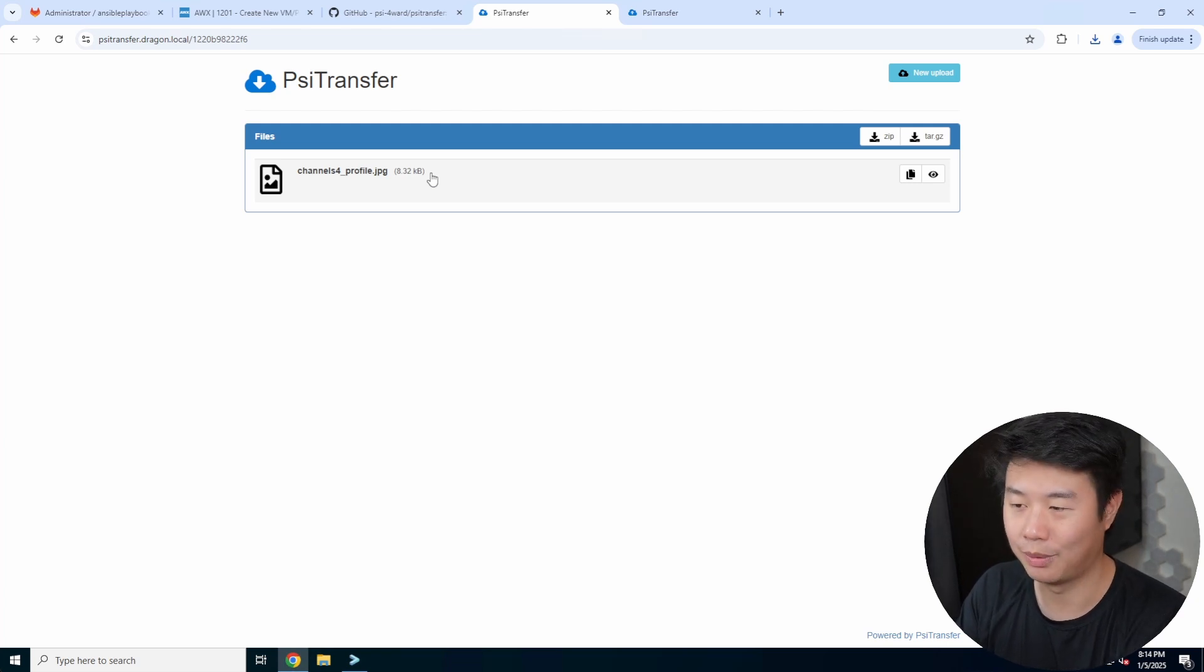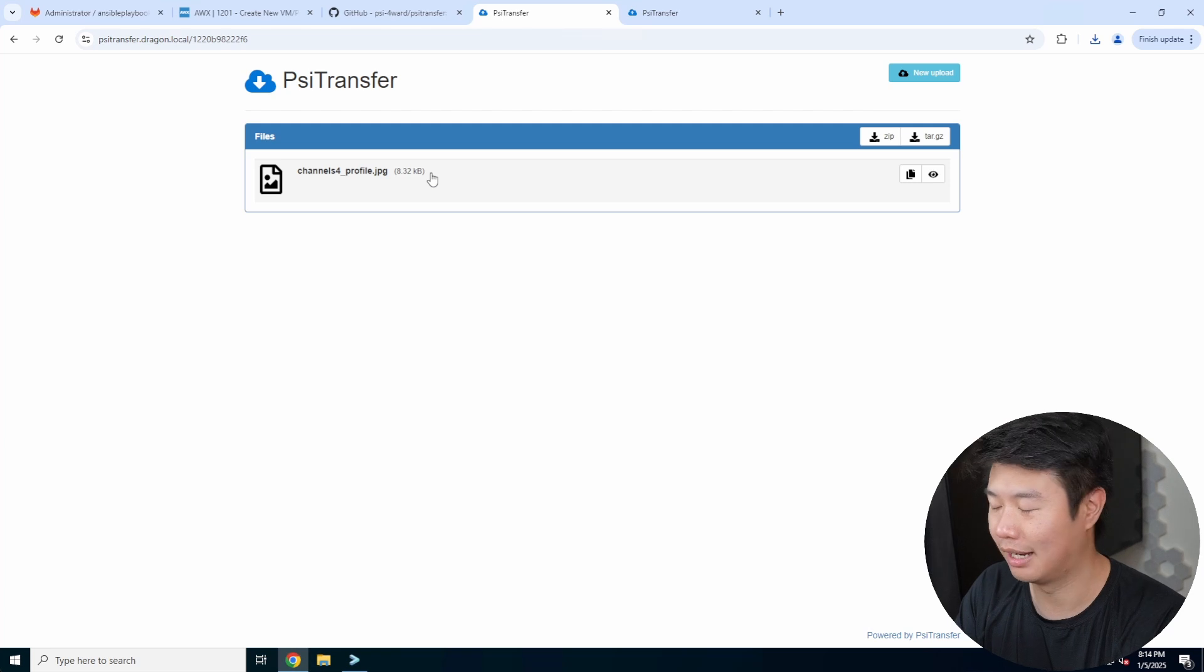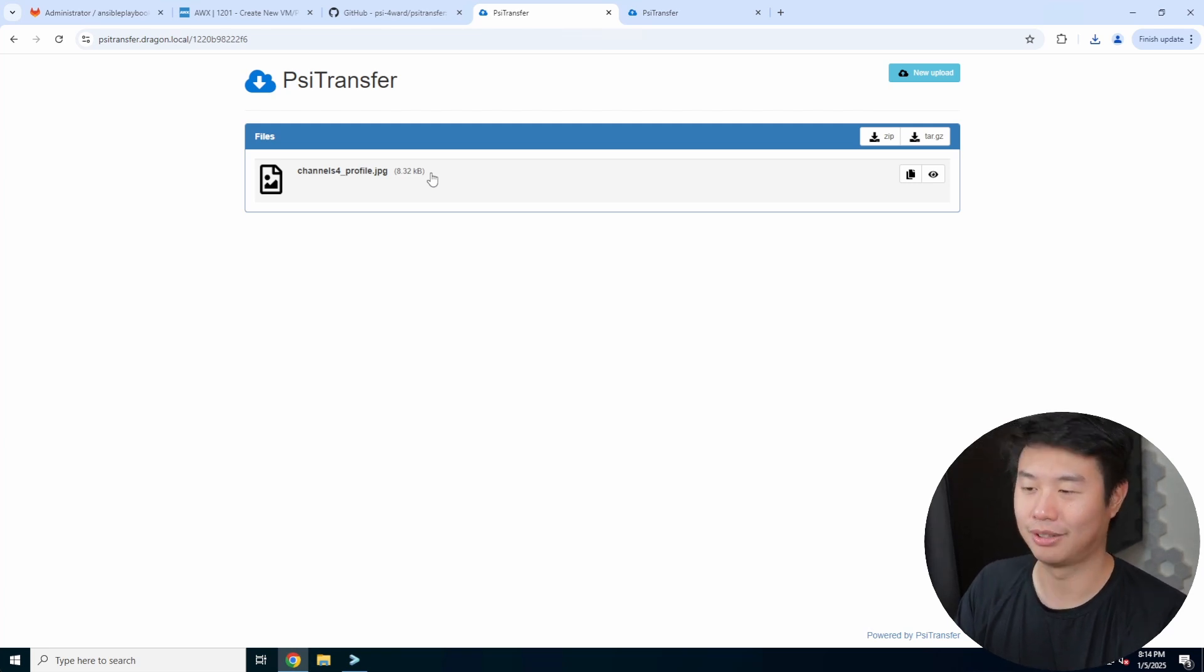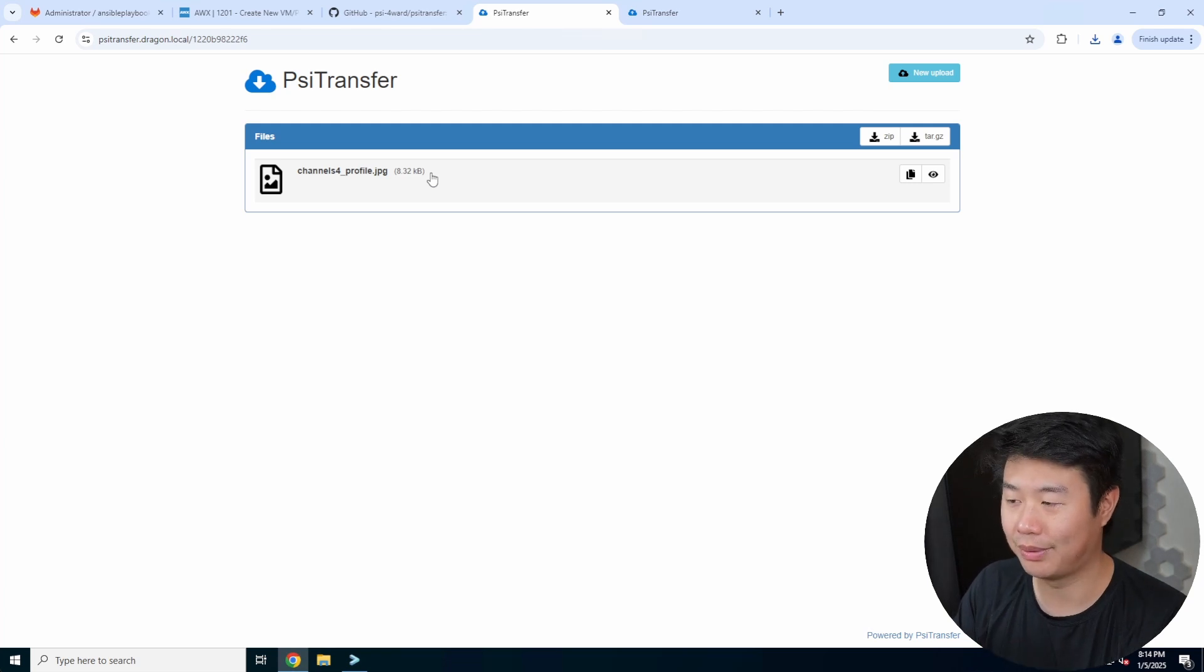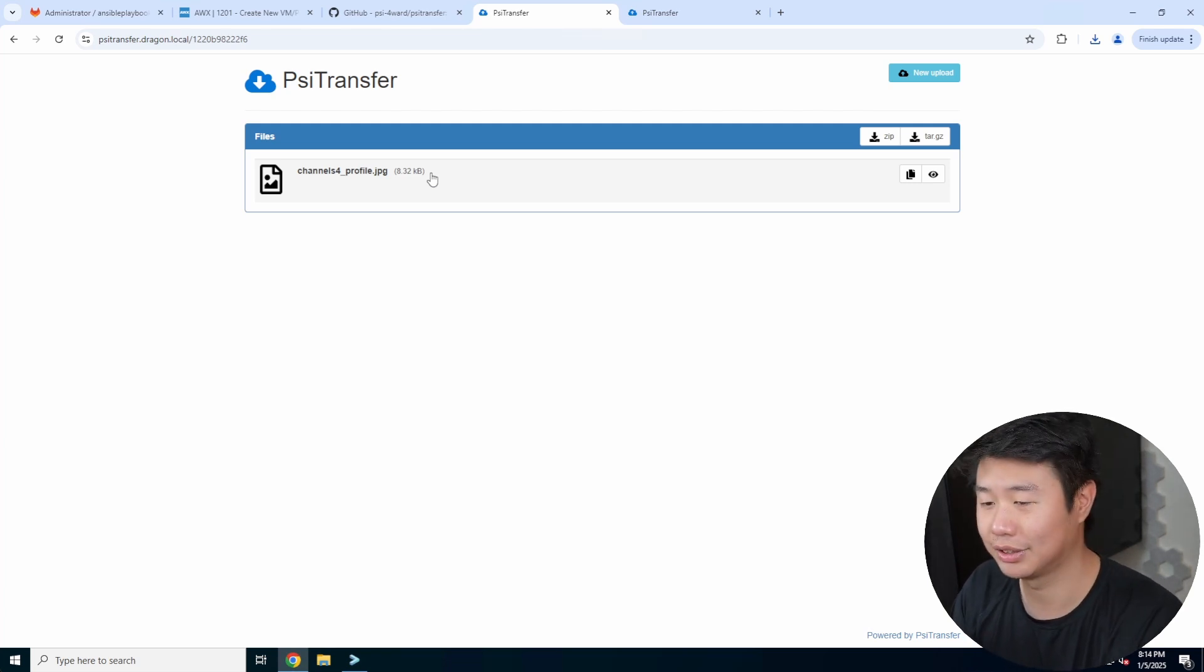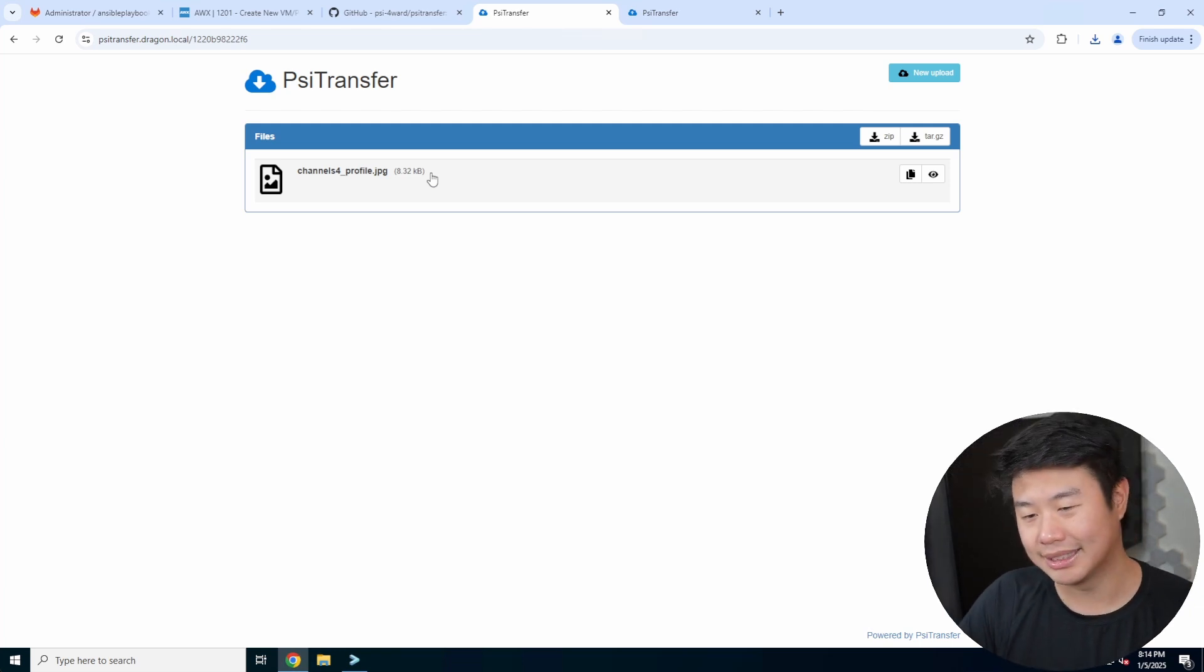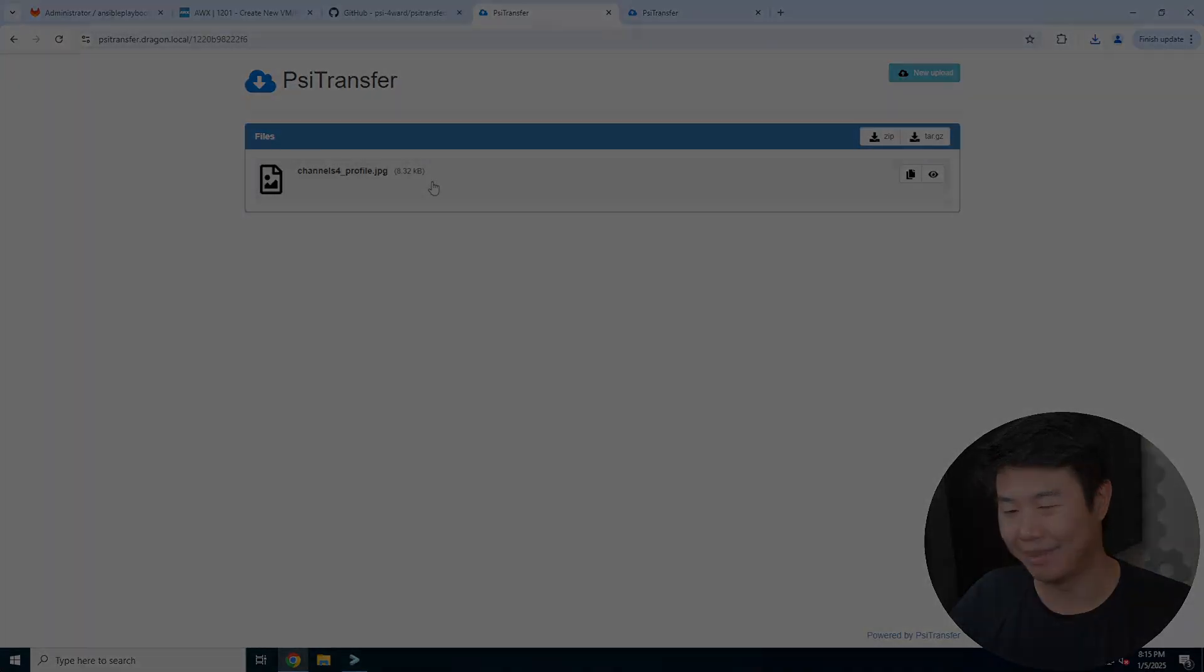That's pretty much it for PSI Transfer. It's pretty simple, especially if you need to set up something really quick because someone can't access Google Drive or Dropbox because sometimes those are blocked by company policies. You can set this up very quick so someone can drop files in for someone else to grab. If you enjoyed the video, please leave a like, comment, and subscribe. We'll see you guys in the next video. Bye.